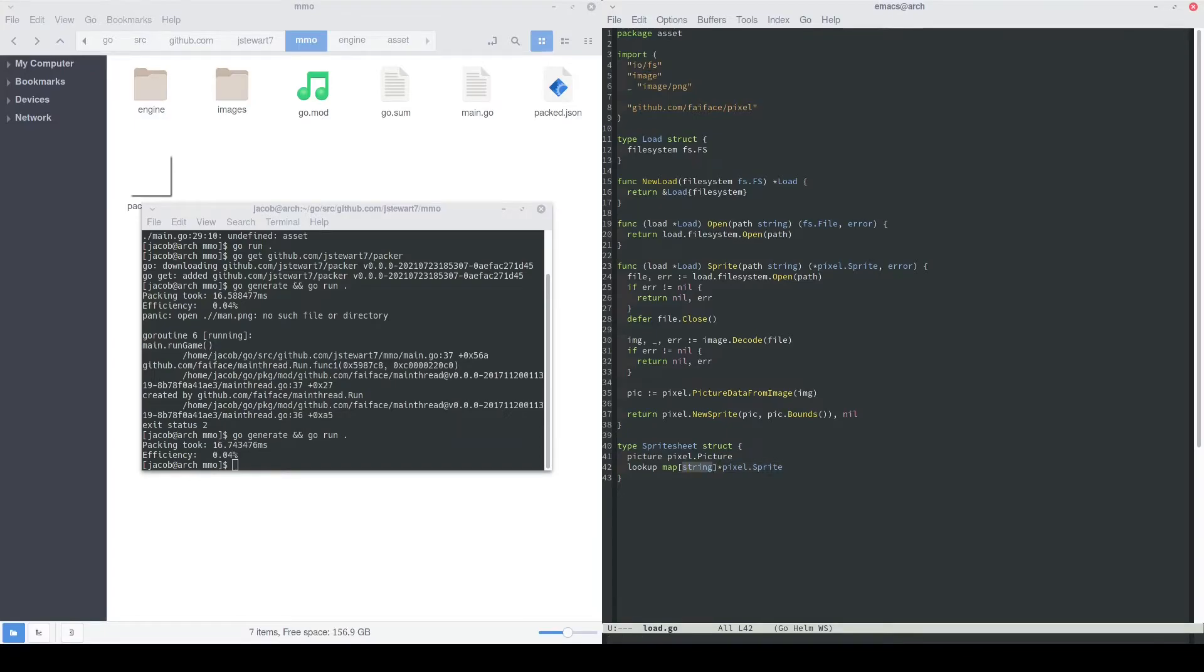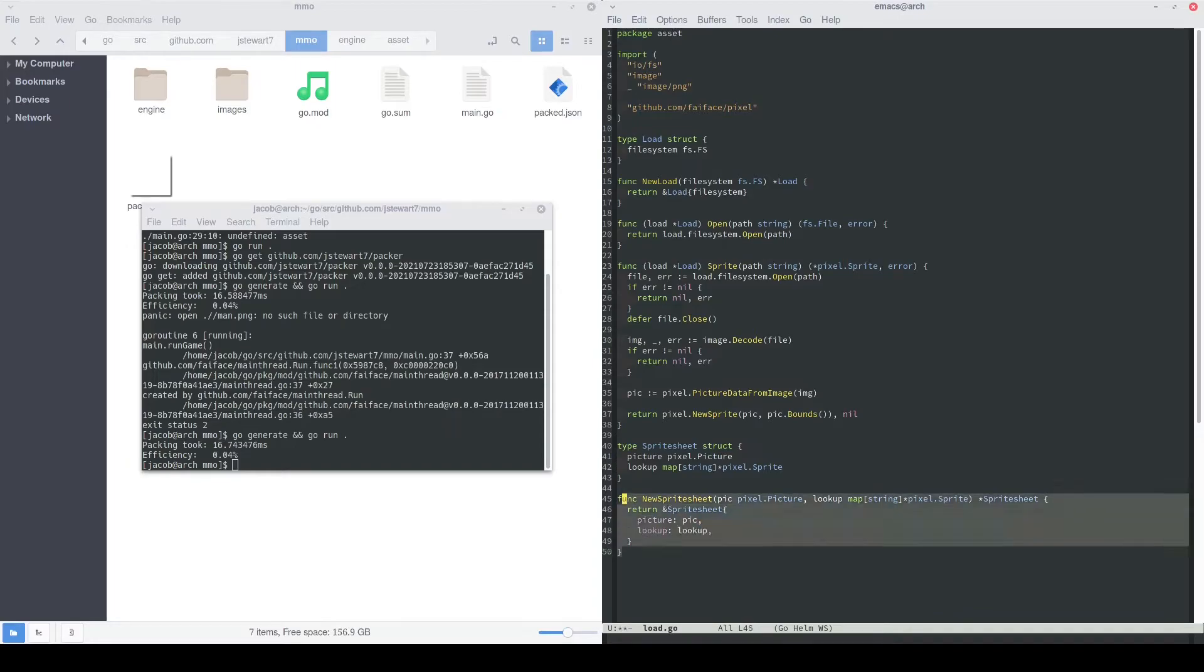For example, if we wanted to look up our man.png, we literally pass in man.png here. This will be our constructor function, new sprite sheet, and it'll just take in the picture and the lookup like we had specified before, and then return a pointer to the sprite sheet object.